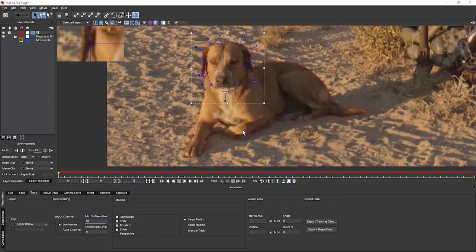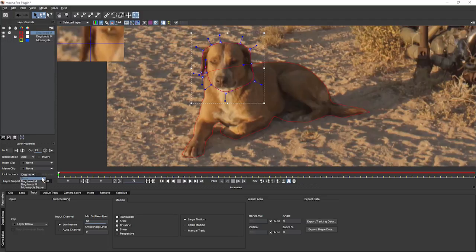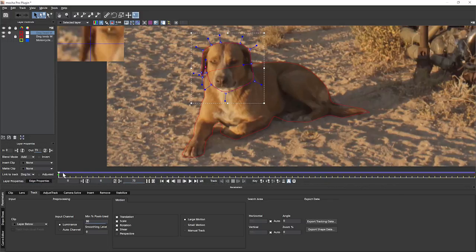Let's set this up. Go to layer controls, call this layer Dog Head M. Come down to layer properties and look at the linked track — remember when we're doing unlinked tracking we set this to none. Let's now link our dog head to our dog body. Immediately, as soon as I've done that, the timeline turns blue, which means we've got a track associated with this layer. If we've done anything with the adjust track, we can also link that to the adjusted track.